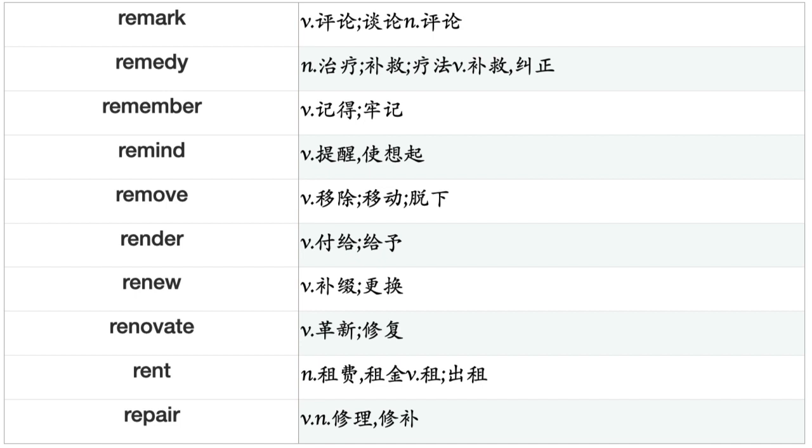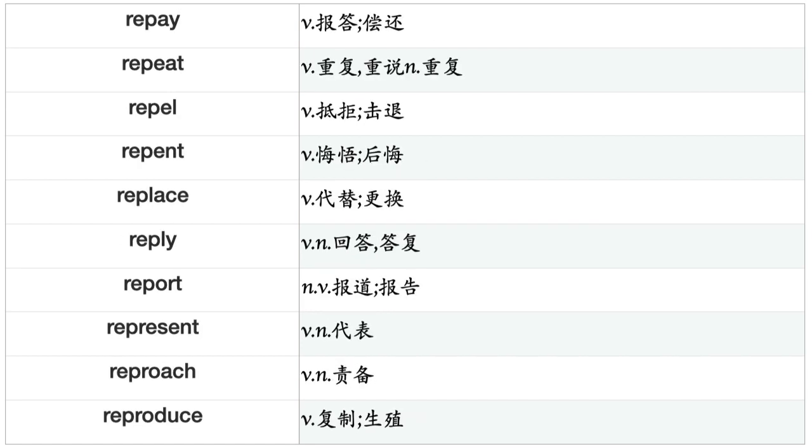Relieve, Rely, Remain, Remark, Remedy, Remember, Remind, Remove, Render, Renew